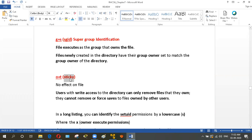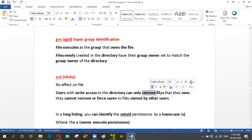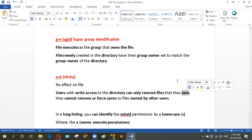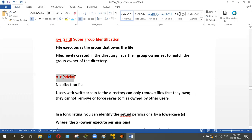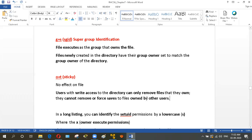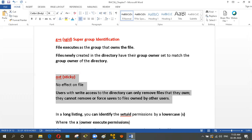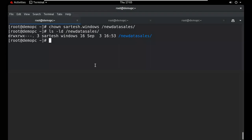Sticky bit: when applied to a file, there is no effect. But when applied to a folder, the effect is that users with write access to the directory can only remove files they own — only the file owner can remove their own file, not other users. For example, if user1 creates a file, only user1 can remove that file.